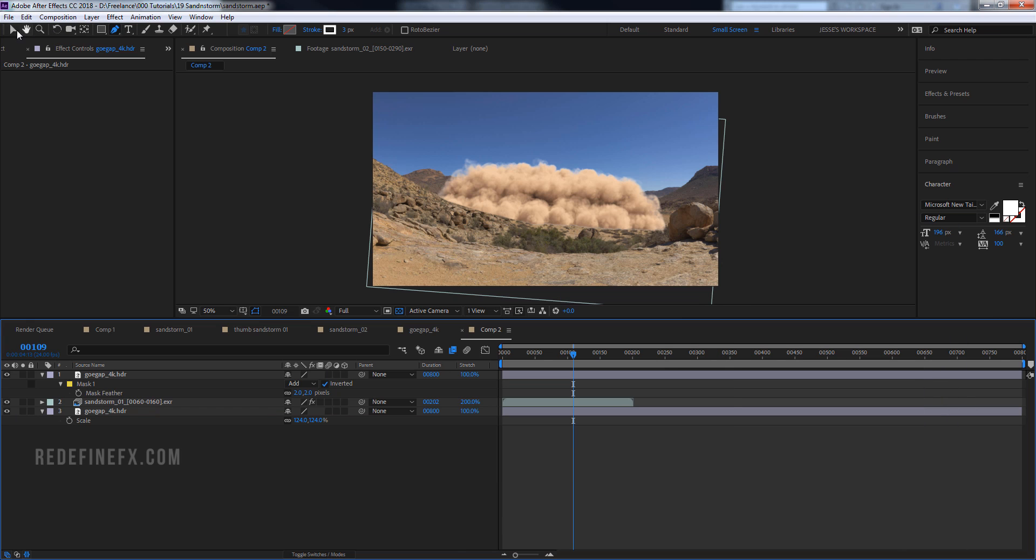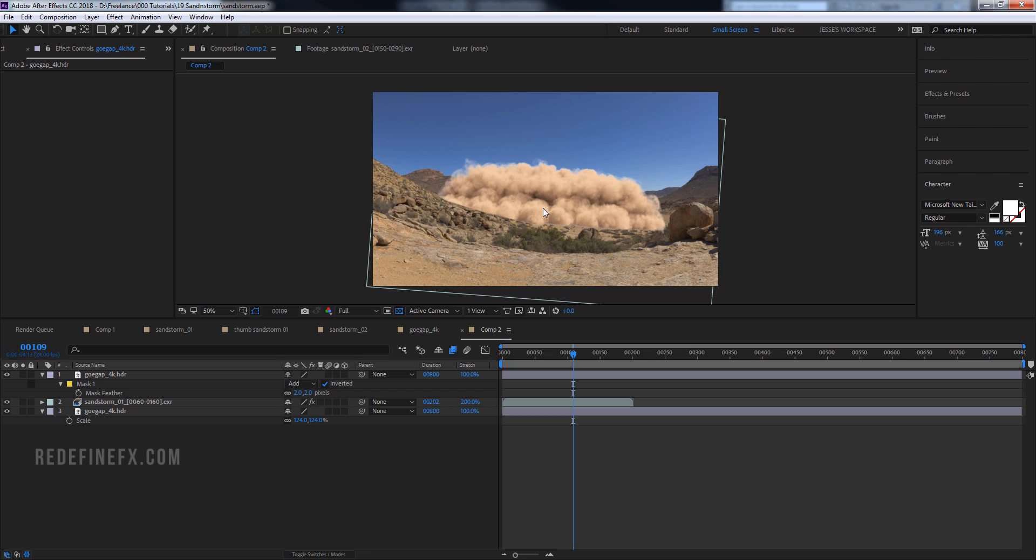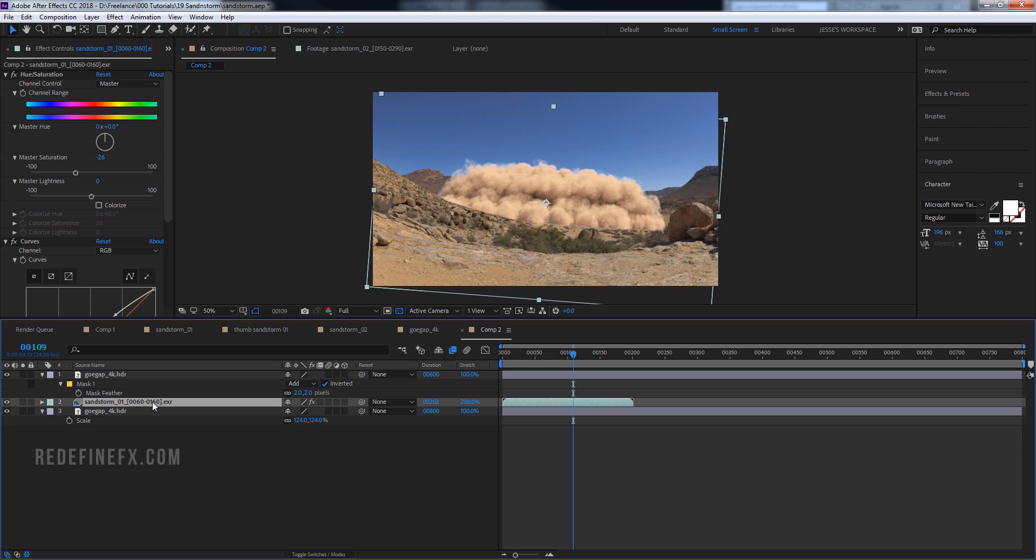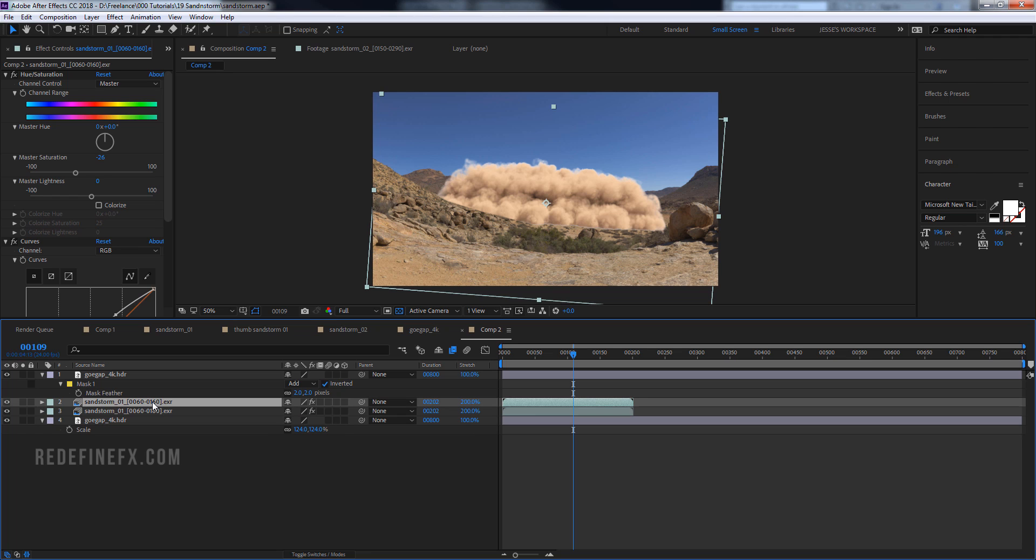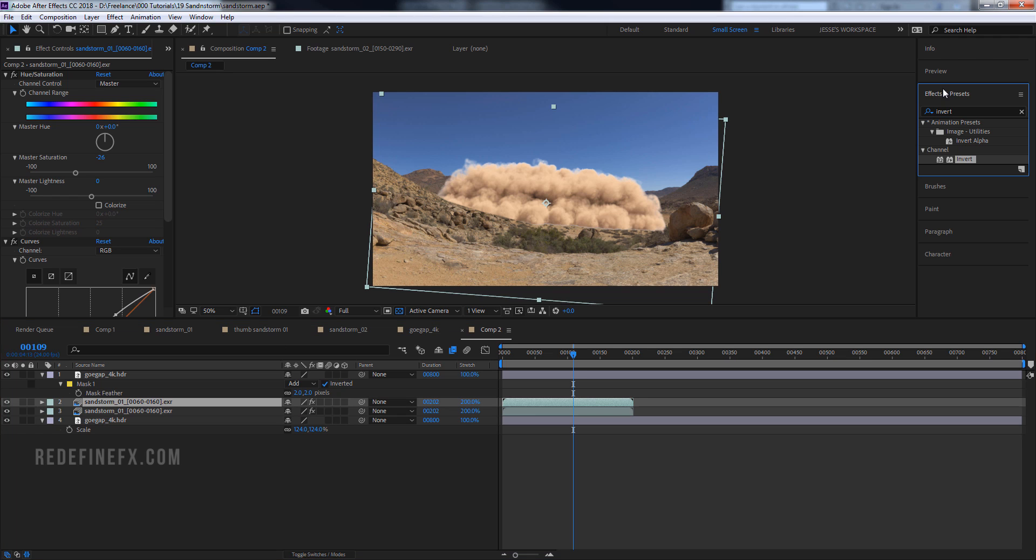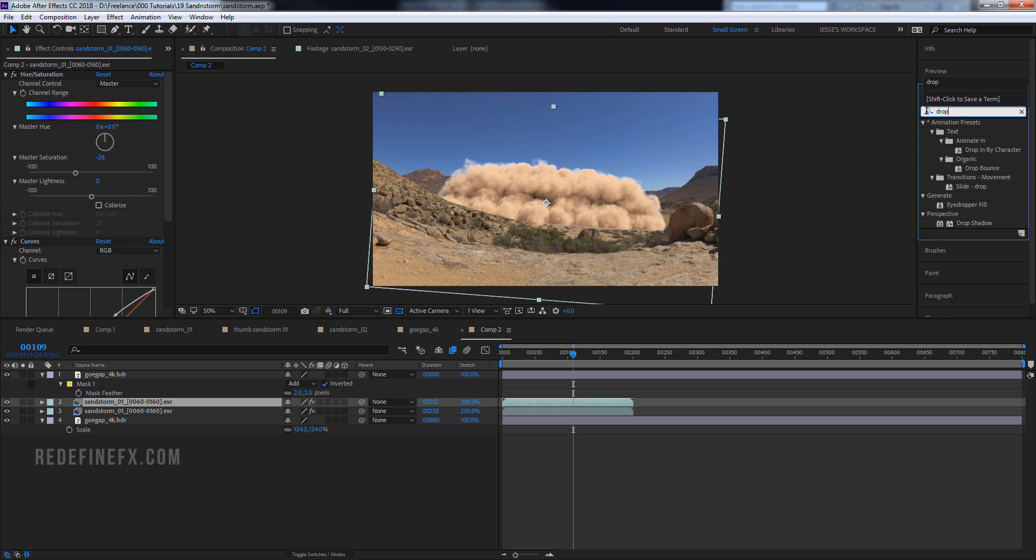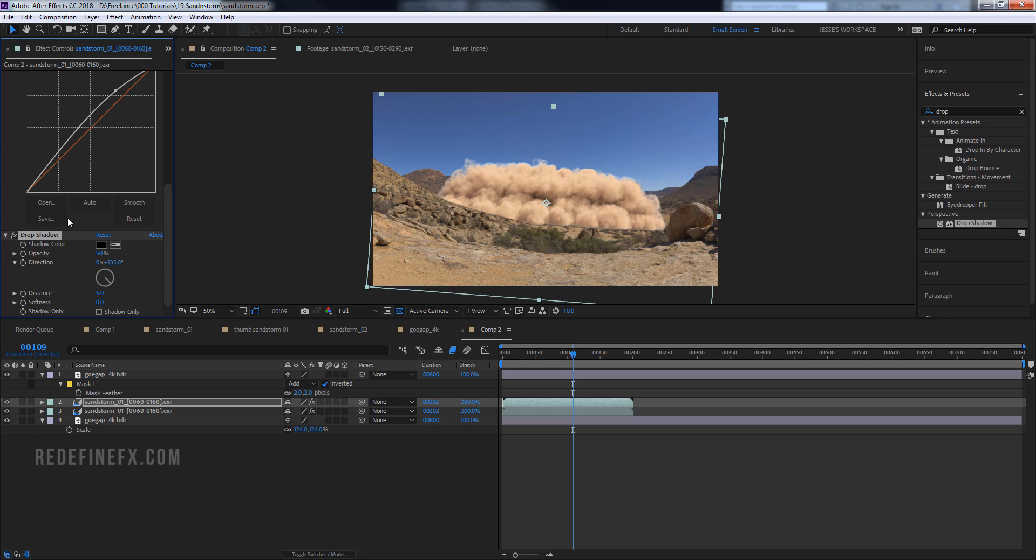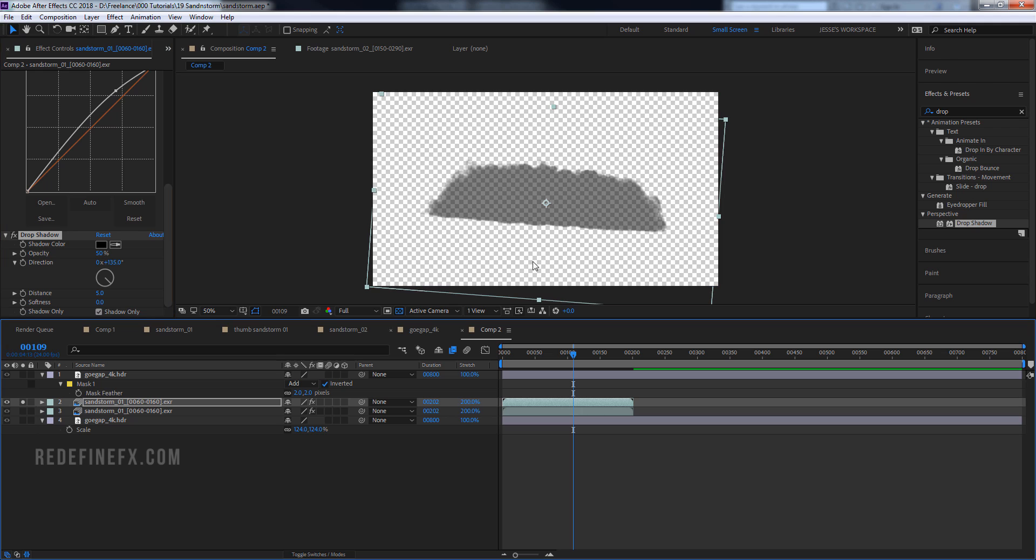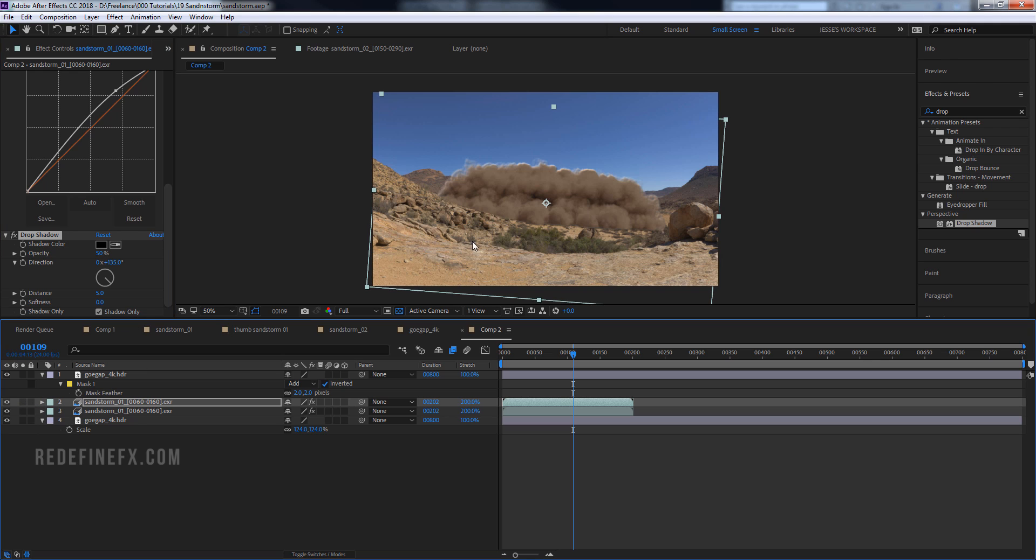So basically you can either render a shadow pass from Max, but I wanted to do it as quickly as possible. So I just copied this sandstorm layer, go under effects and do drop shadow. And then you can go here and select shadow only. So what you get is just this sort of black thing.